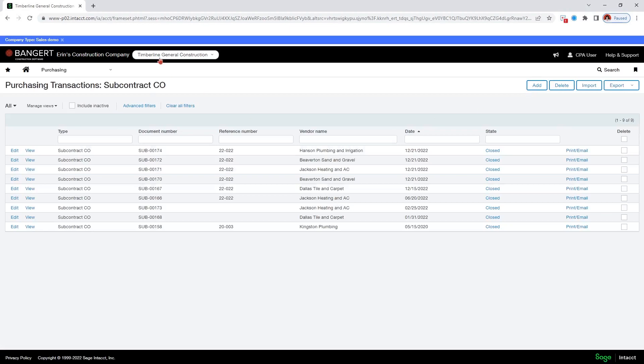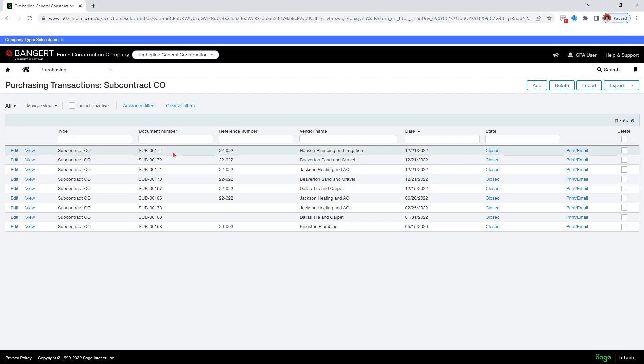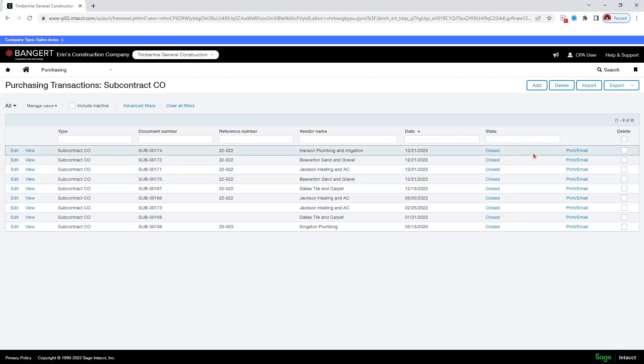So here is my new, so this brings me to the list of subcontract change orders. And the top one here is my new one. But it does not give me a lot of information. I would like to see more information. So I'm going to add a new view.